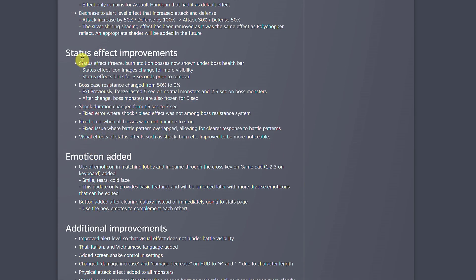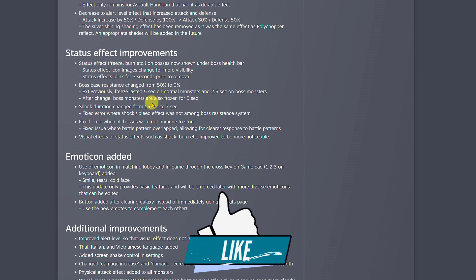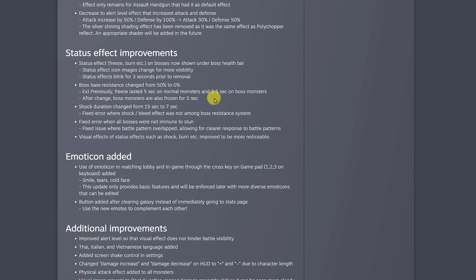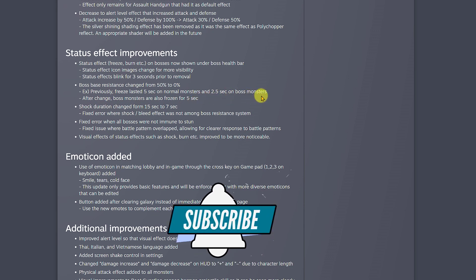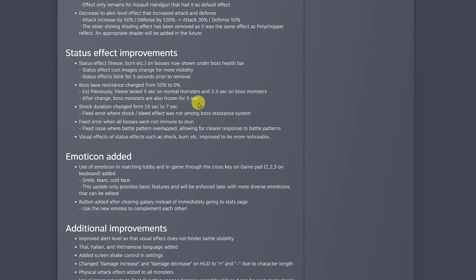For status effect improvements, I won't read everything because I'll leave the link in the description, but there's one I want to highlight. Boss base resistance changed from 50% to 0%. For example, previously freeze lasted five seconds on normal monsters and 2.5 seconds on boss monsters. After this change, boss monsters are also frozen for five seconds. That's a very good change because I noticed it right away while playing in the third galaxy. Once I froze the monster, I see that it lasts a little bit longer.